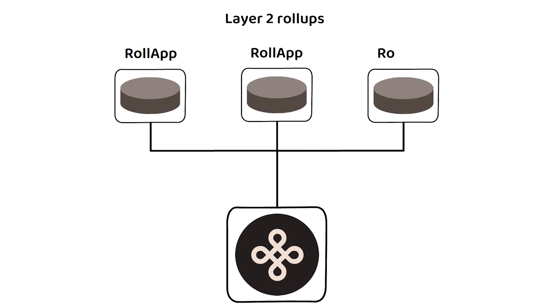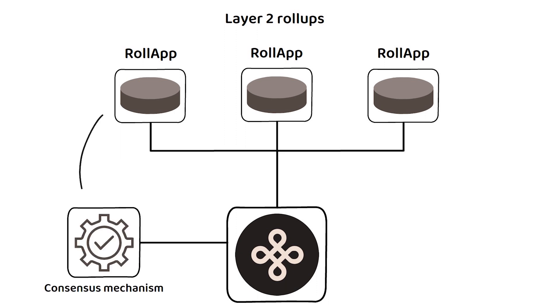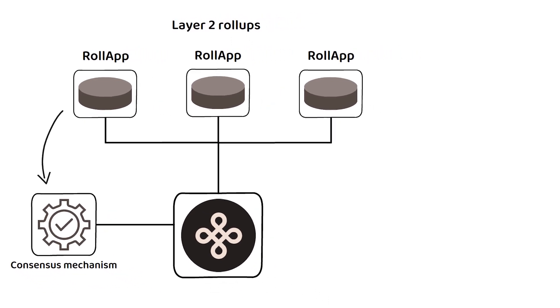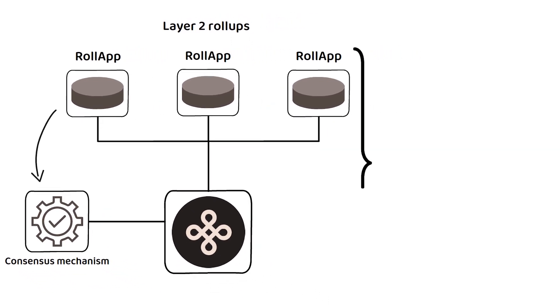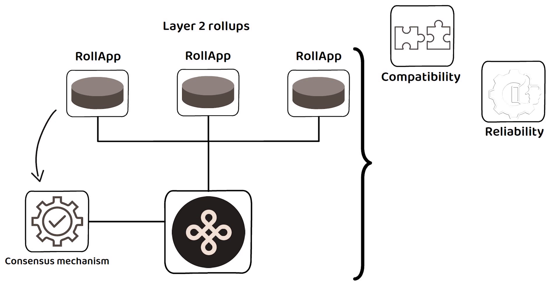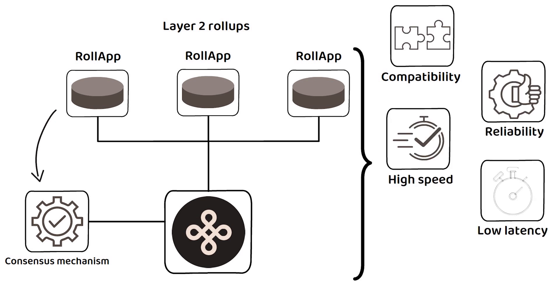These RolApps utilize Dymension's consensus mechanism and backend to ensure compatibility, reliability, high speed, low latency and low costs.